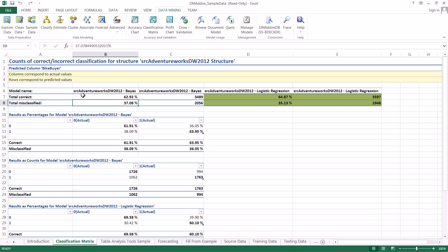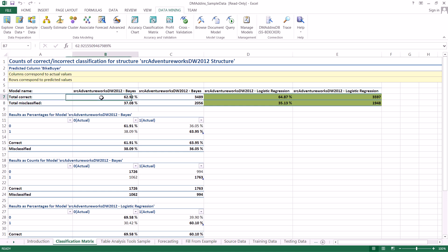So starting off over here at the top is just some summary data and what this is is the total correct and total misclassified where in this case correct actually means that you were correct about them either buying a bike or not buying a bike. So it includes both of them. It's not just people that oh we hit upon this person so we can expect to sell 63 percent of the time.